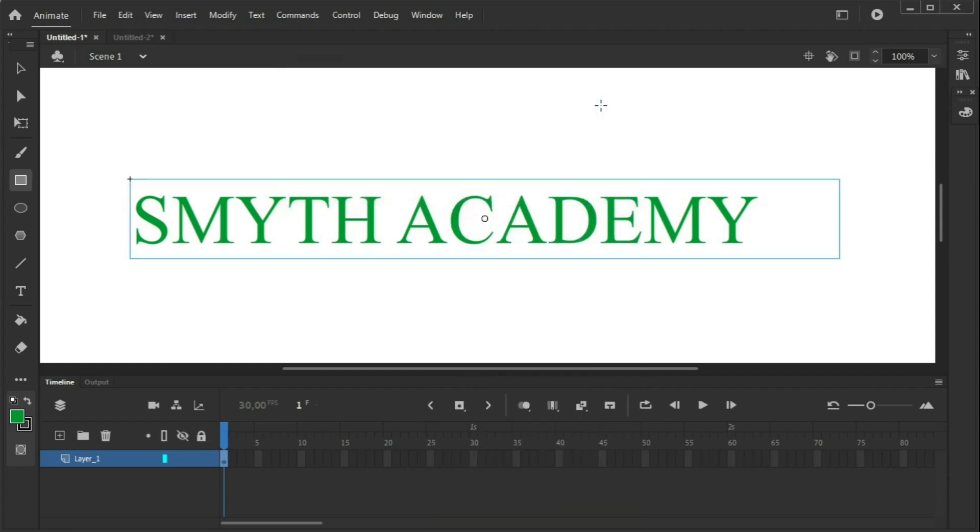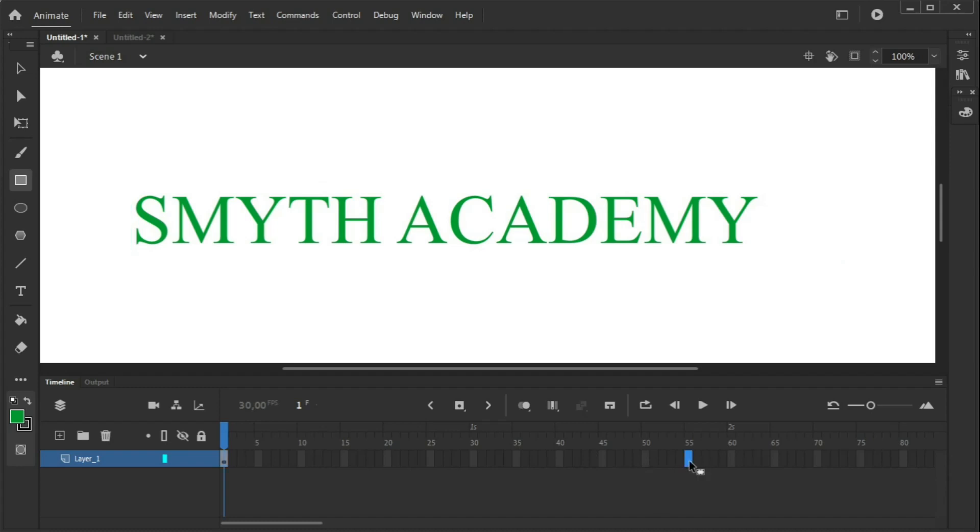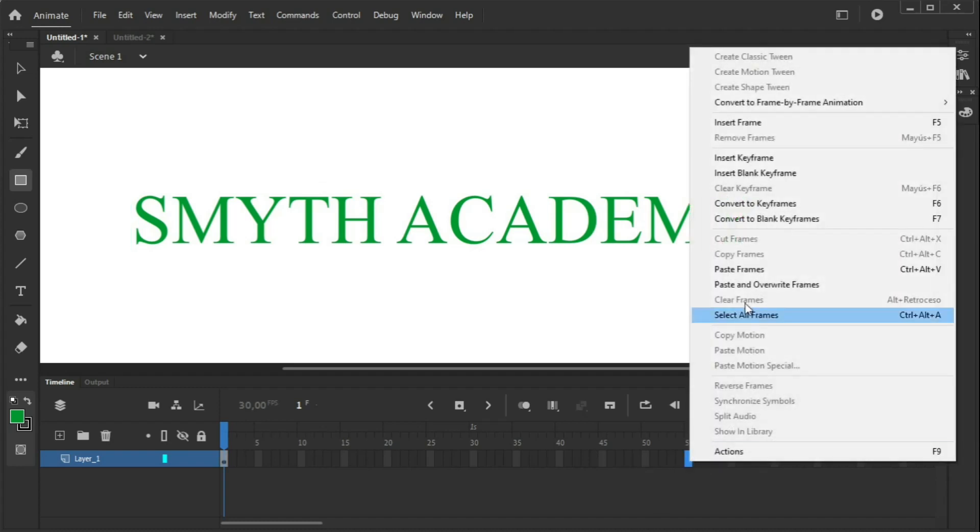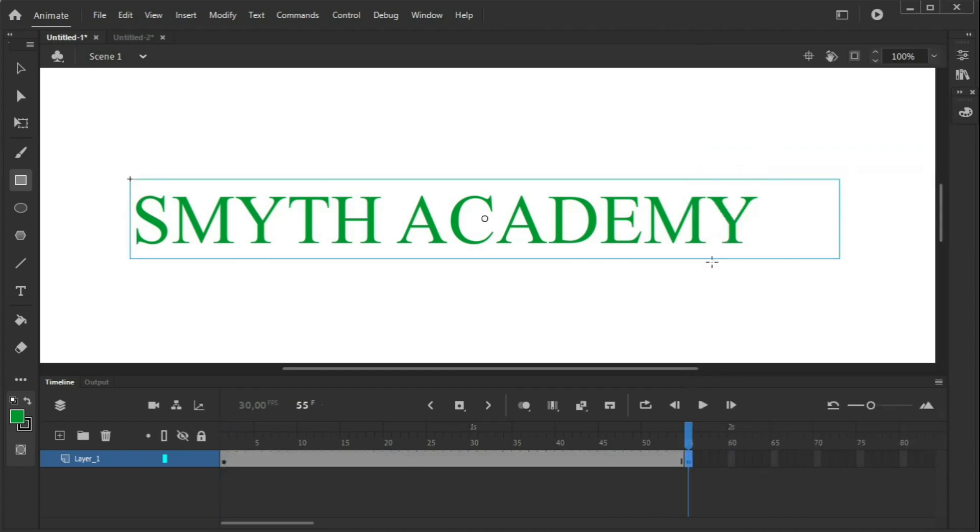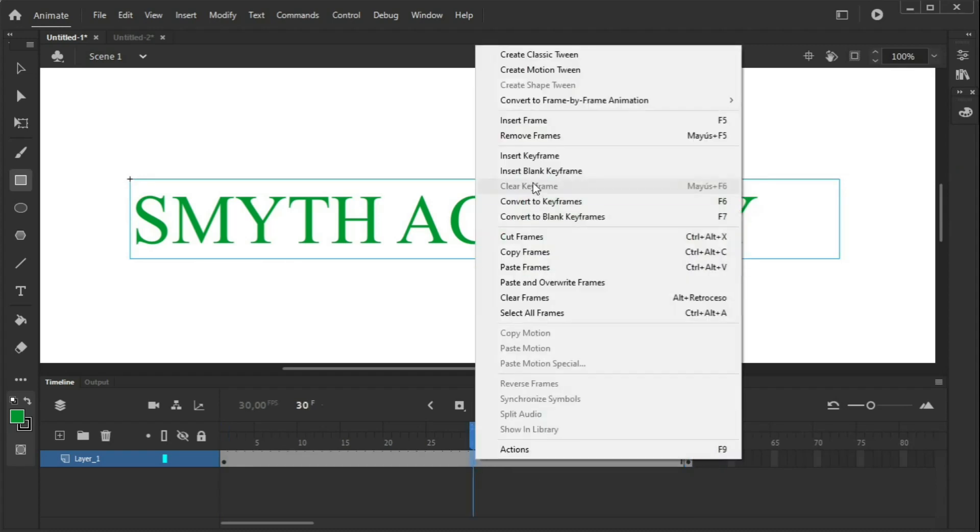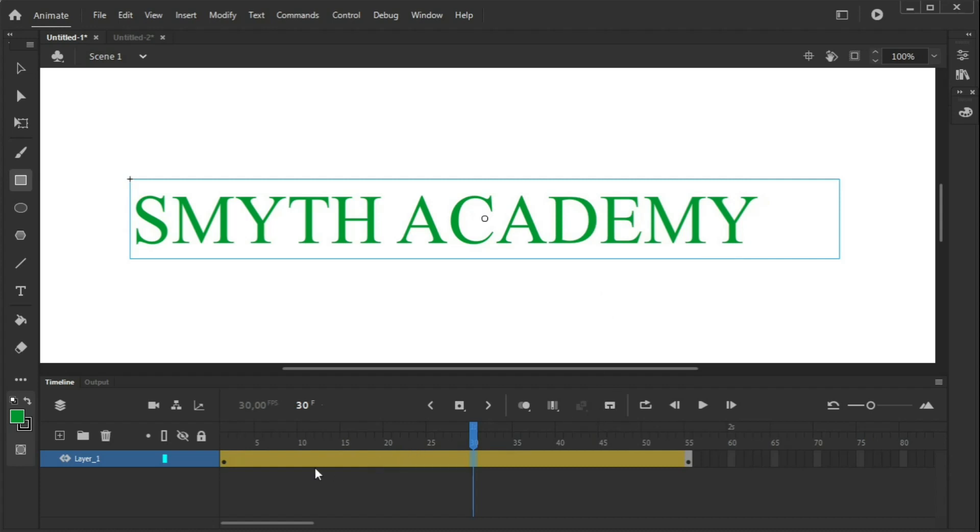Now we have to create a motion tween, which will be the tween that will make it appear and disappear. So, there are various ways to create a motion tween. Some people create a keyframe here, and set a keyframe here, and then click on here and create a motion tween.